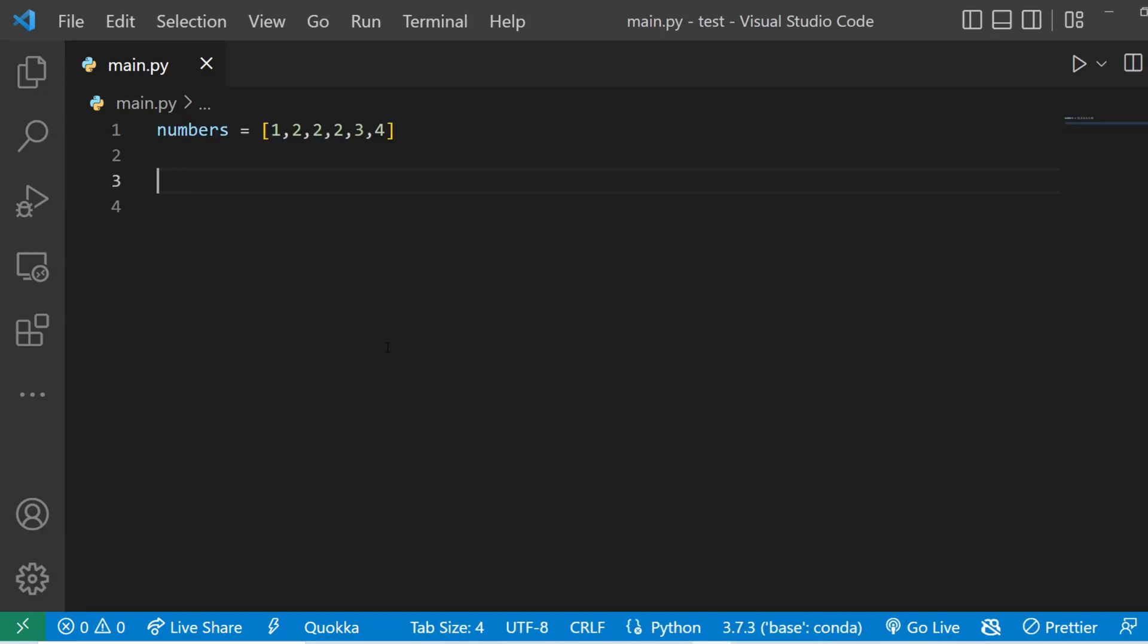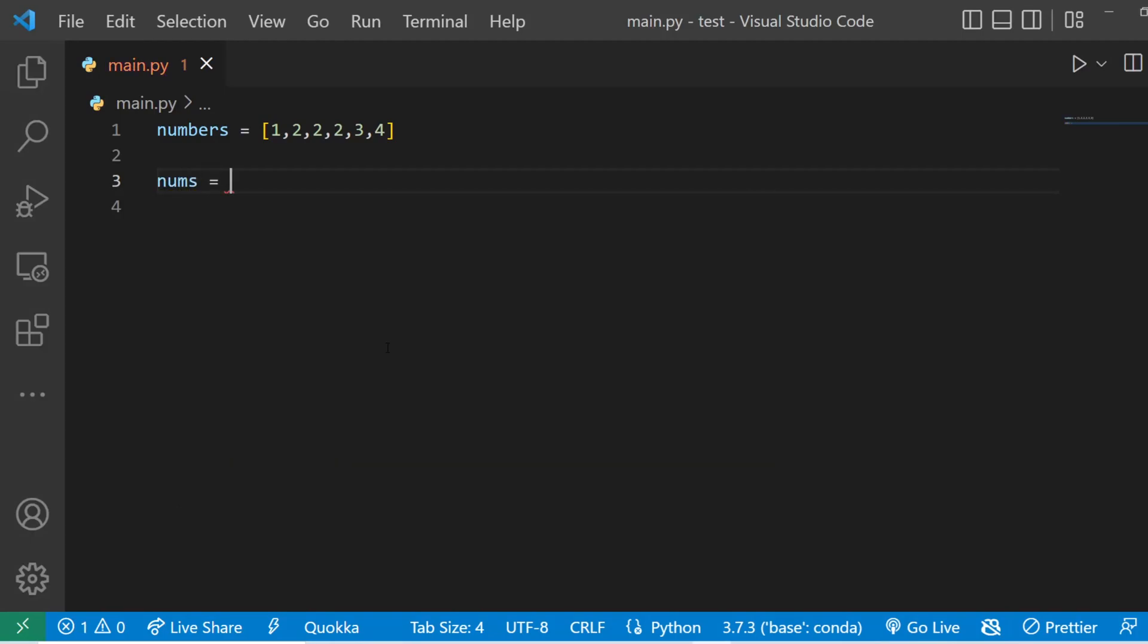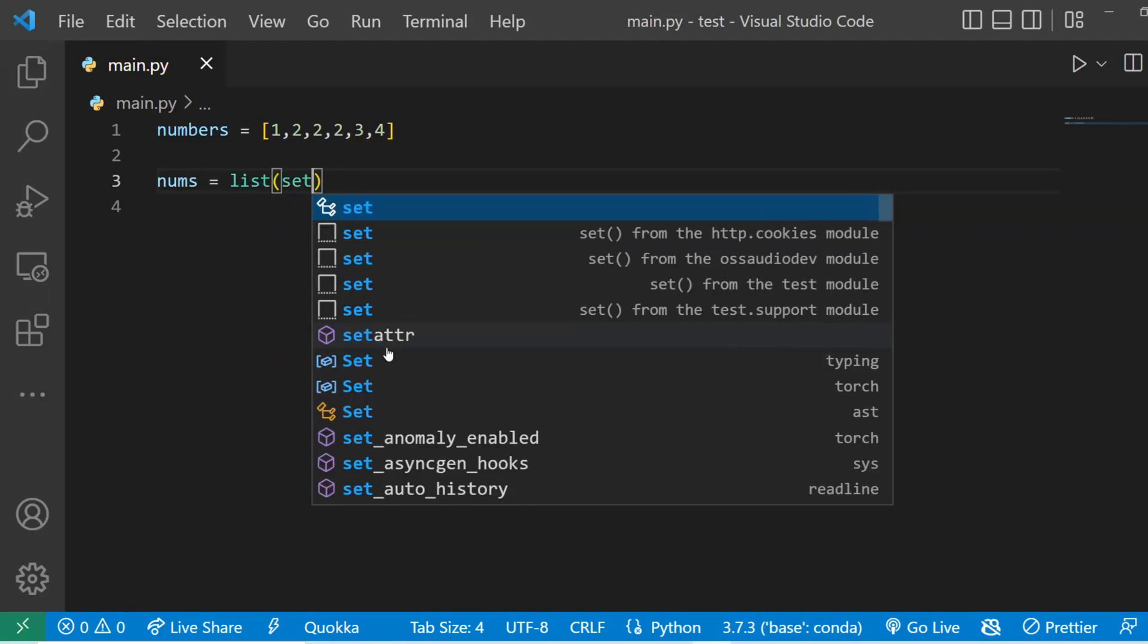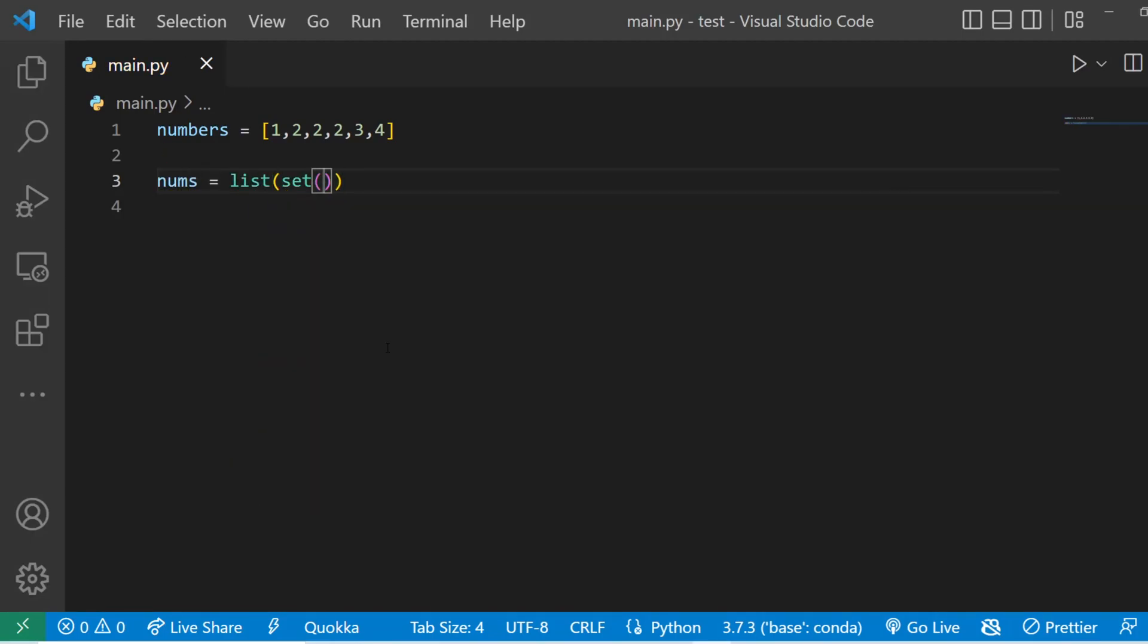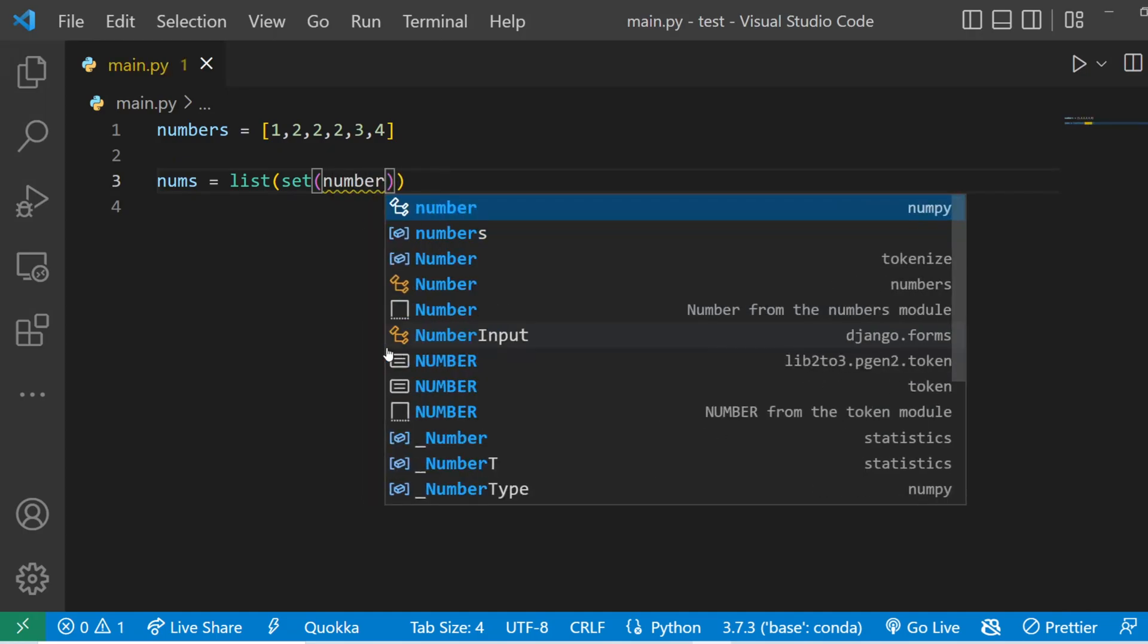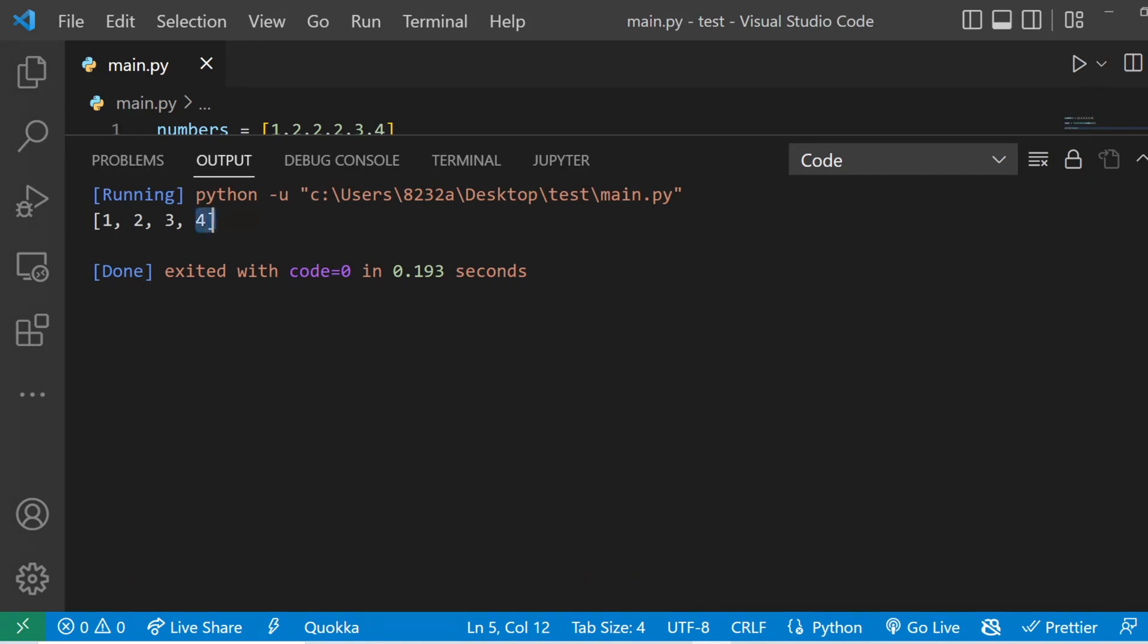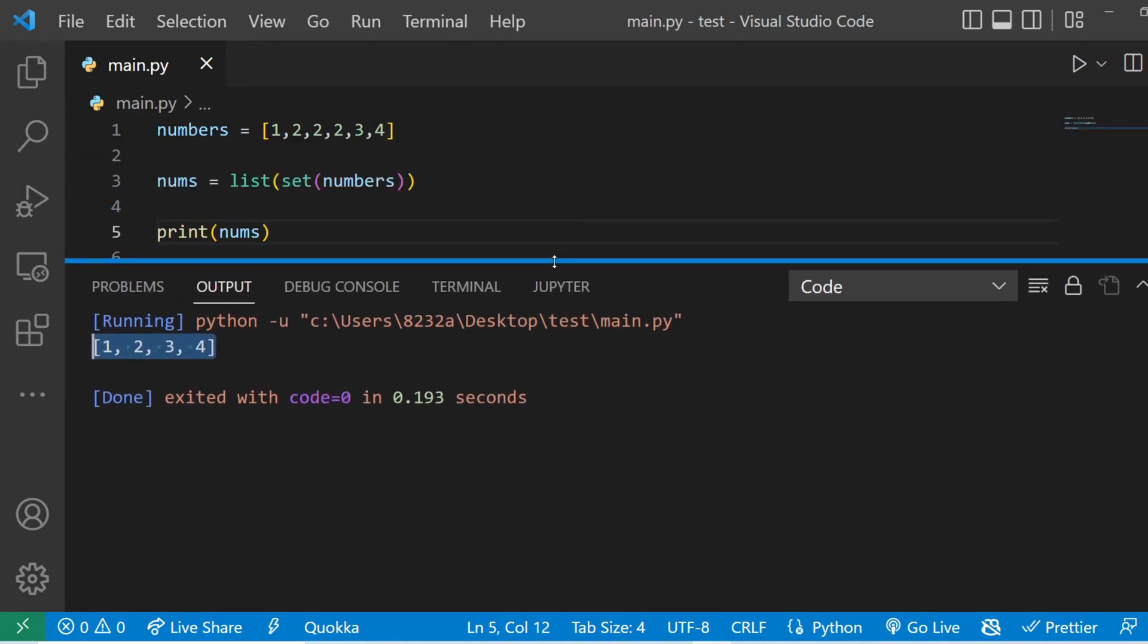The number four is about removing duplicate elements from a list. So what I can do is I can say nums equals to list and pass in a set and inside this set I'm going to pass my original list numbers. And if I print the nums and run the code you can see this is our output and all the duplicate elements have been removed from our original list.